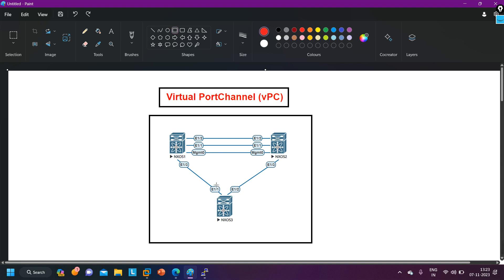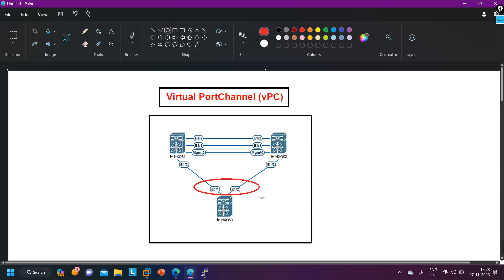If you want to utilize both links on a switch, we can use EtherChannel — like we can use LACP protocol to bundle these two ports together in a port channel. Then Spanning Tree Protocol will work on that virtual port, not on the physical port, so we can utilize both links. But in this scenario, we cannot bundle these two ports of Switch 3, because one link is connected to Switch 1 and one link is connected to Switch 2. E1/1 is connected to a different switch and E1/2 is connected to a different switch.